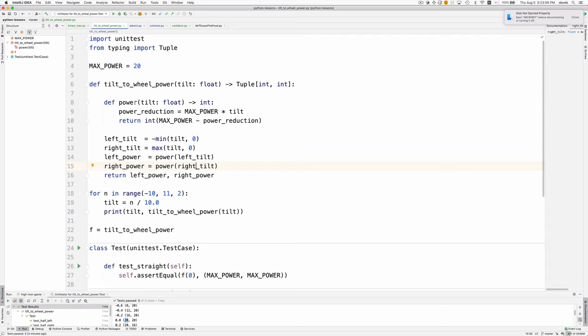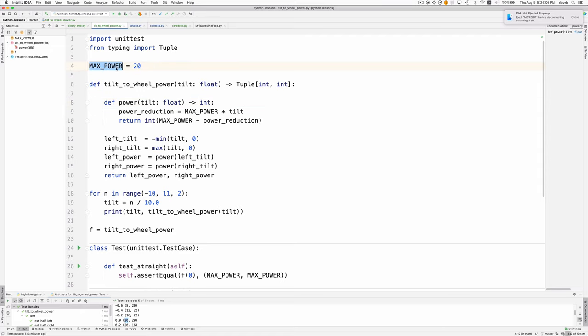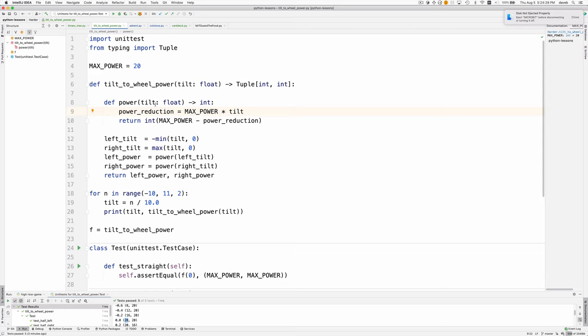Let's look at how this power function works now. This power function takes the tilt and gives you a power with a number between 0 and 100, or actually between 0 and max power. First, based on the tilt, we compute a power reduction. If you're tilting by 1, which means all the way, your power reduction is going to equal max power, so what you return is 0. If your tilt is 0, then max power times 0 is 0, so you're not reducing the power at all.